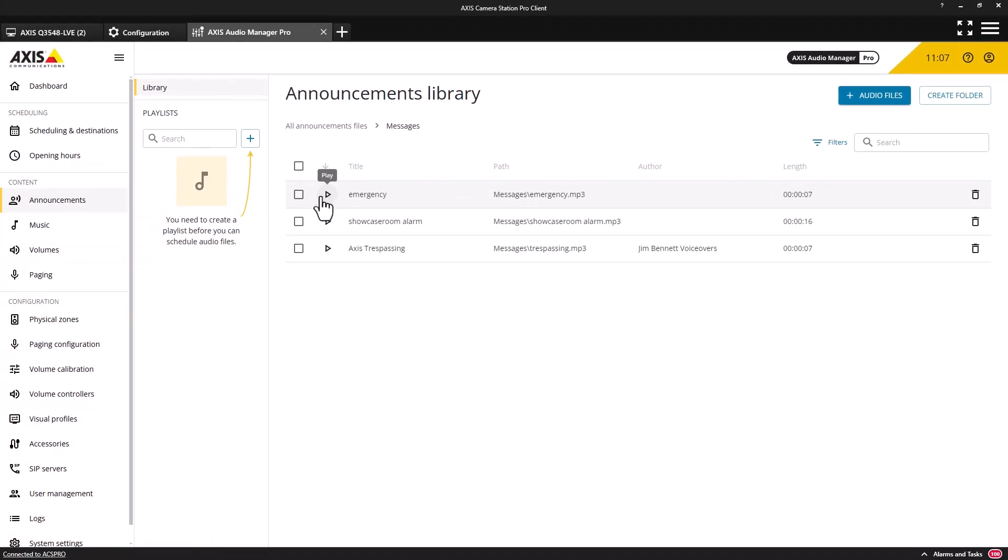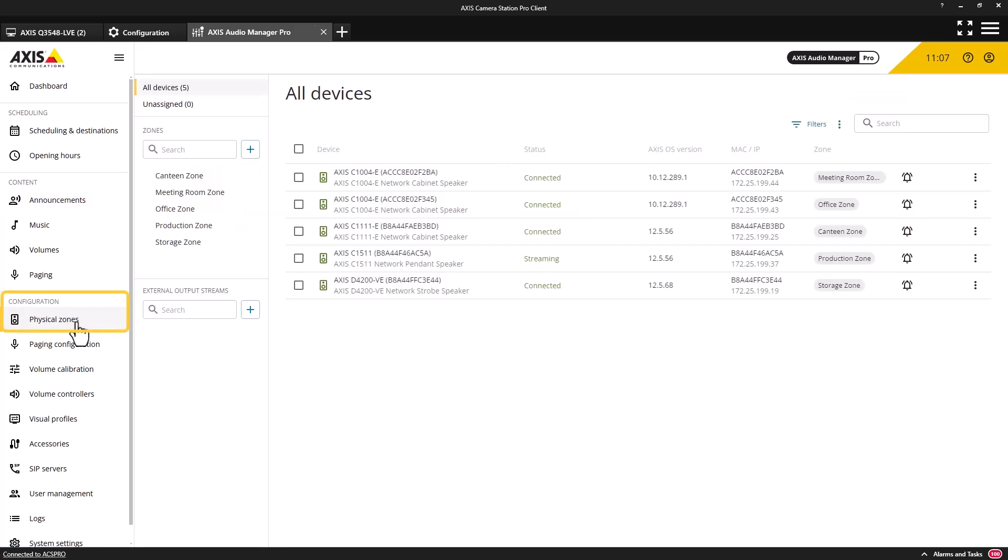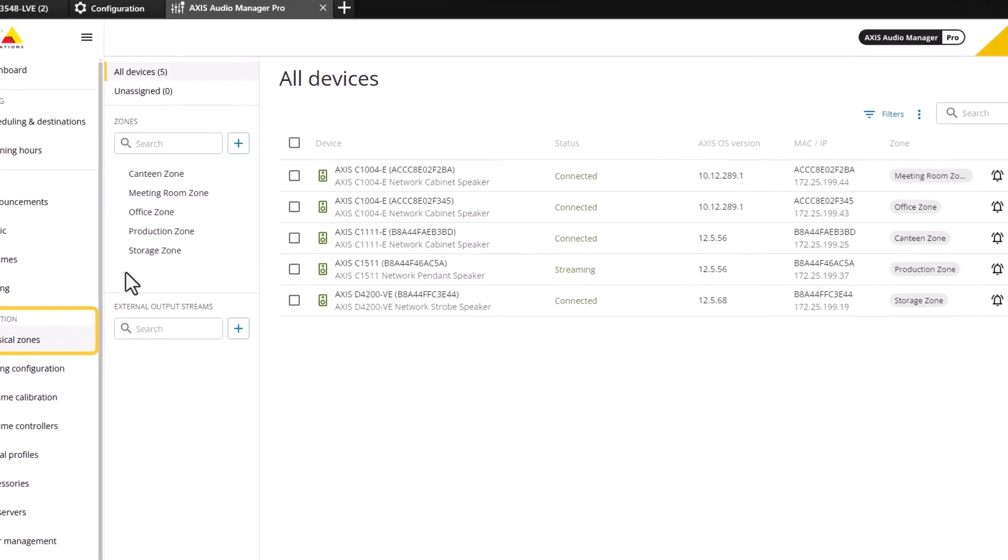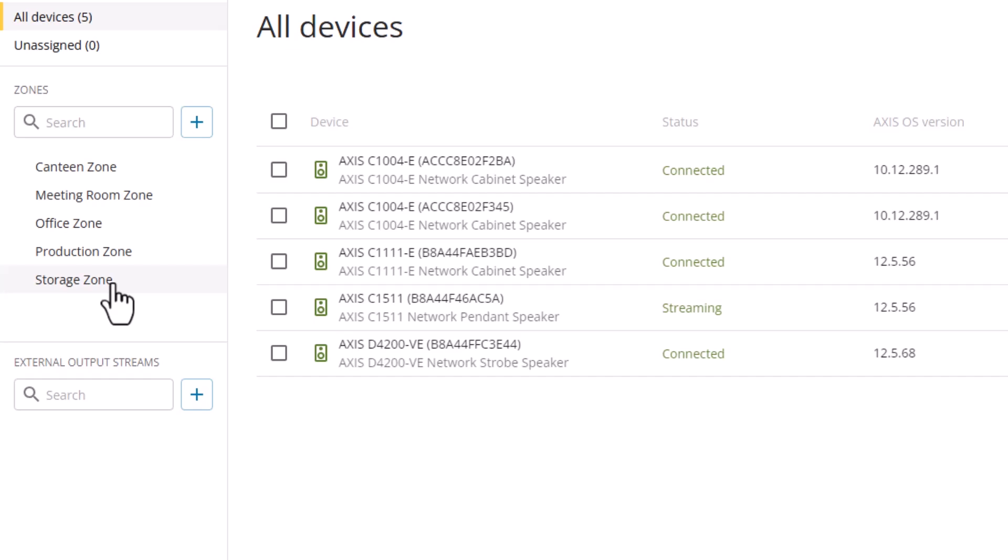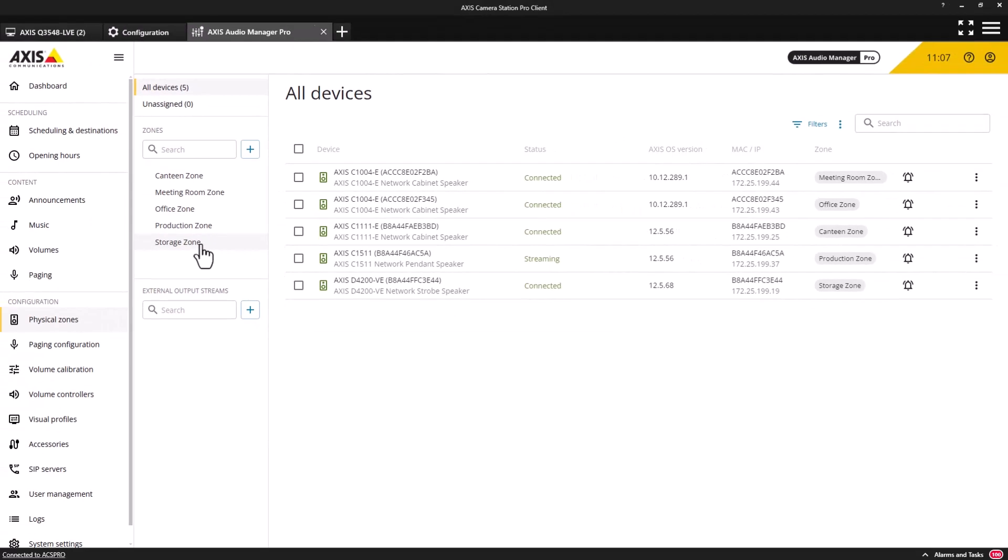One of the key elements in the configuration of a public address system is the configuration of physical zones. These zones typically contain a number of speakers located in a specific area. These zones can then be selected when audio content is to be heard in these specific areas.